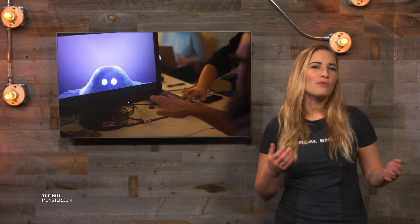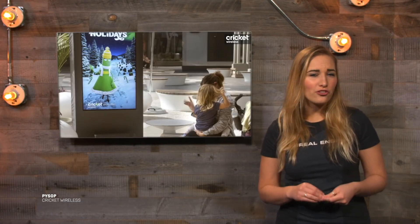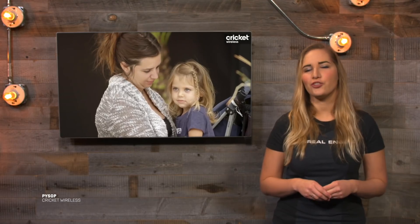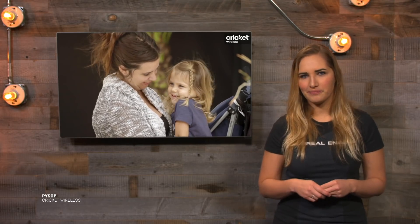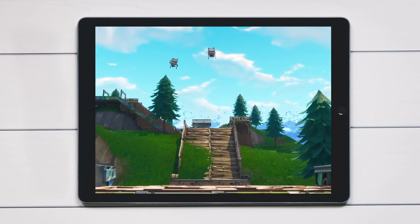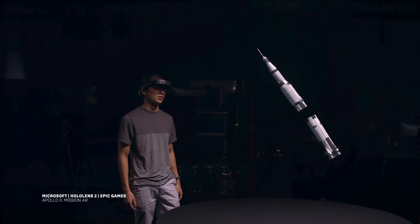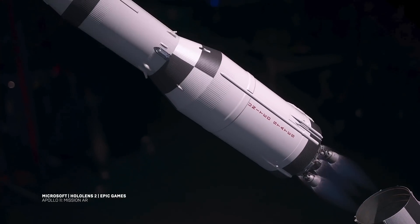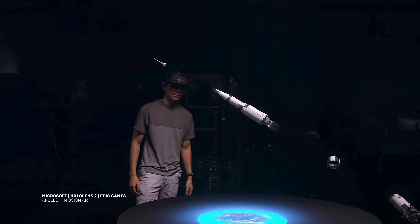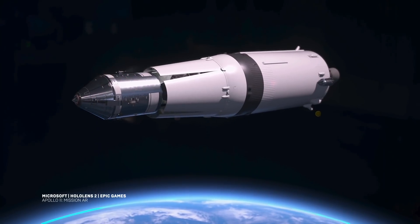What do we mean by Interactive 3D? What we're really talking about is the ability to interact with the digital world the same way you do with the real one. Playing a game like Fortnite on your phone or computer is an example of this, or it could be a virtual reality or augmented reality experience where you need to use special glasses or hardware to view and take part.